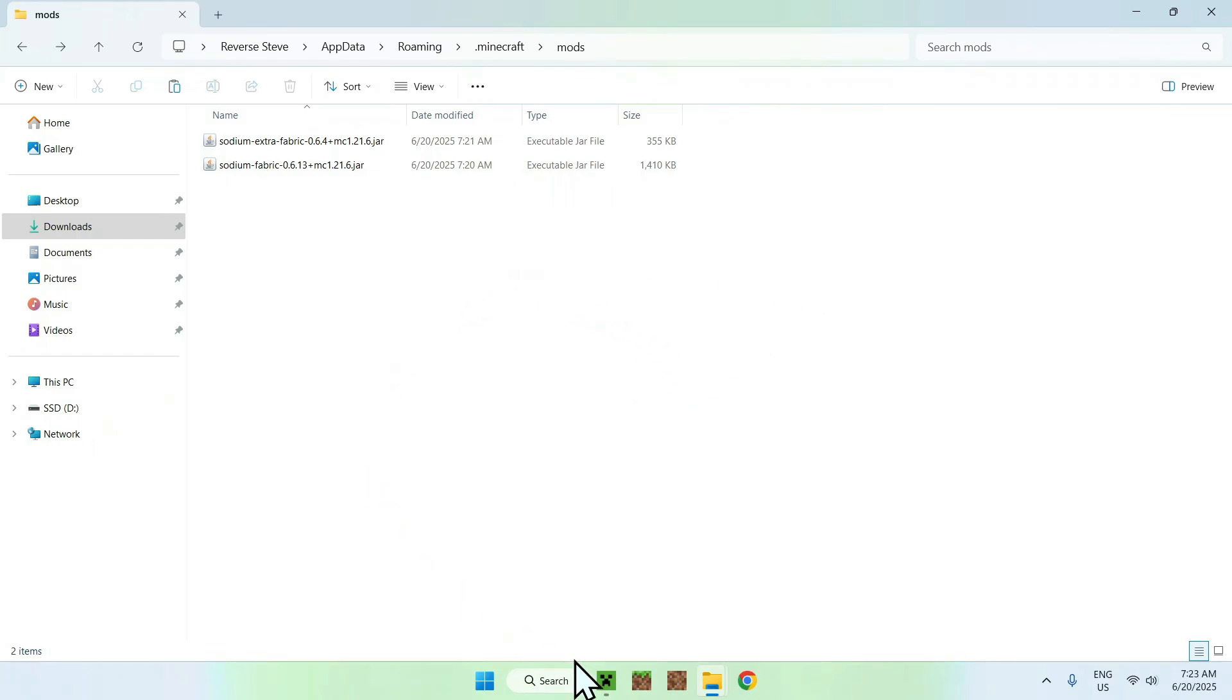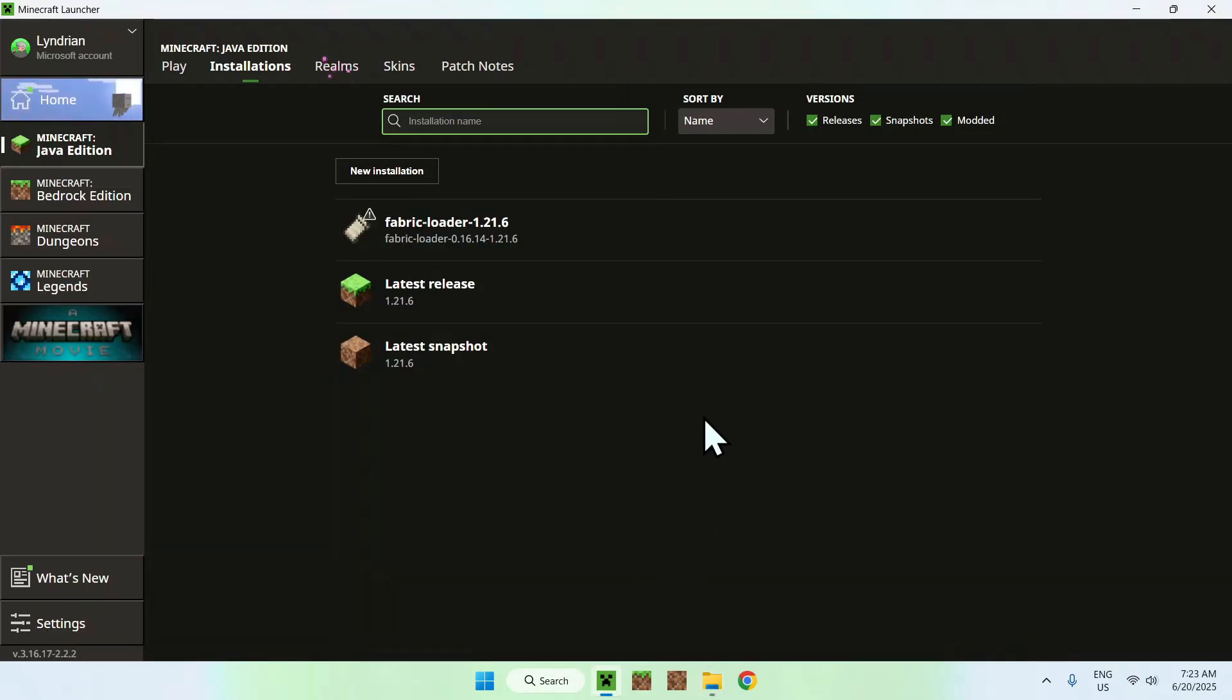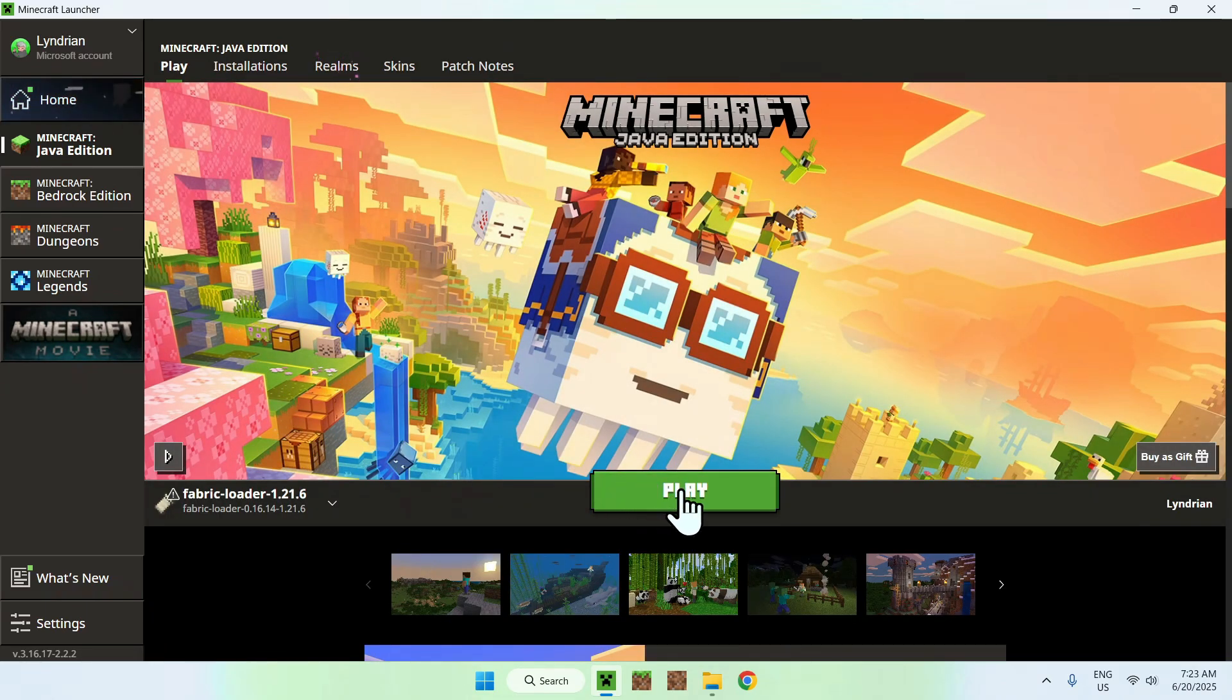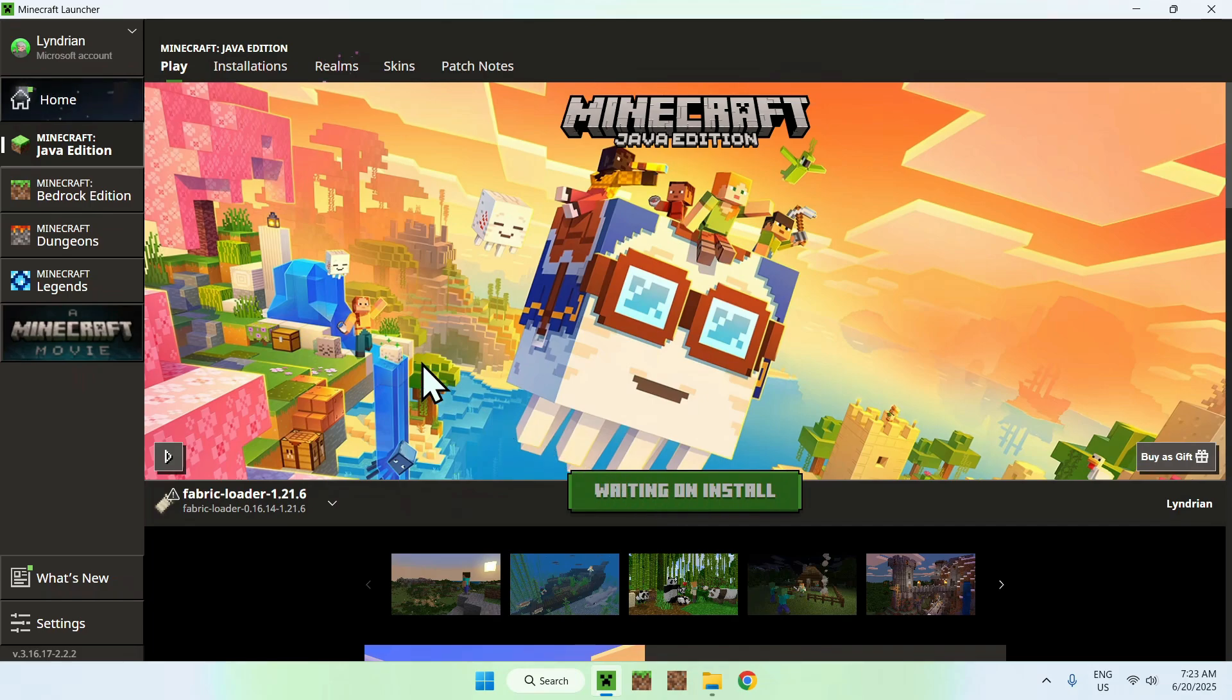Once you have this, just go to the Minecraft launcher again, go to play, make sure Fabric loader is selected, and click play. And now you have to wait for Minecraft to open up.